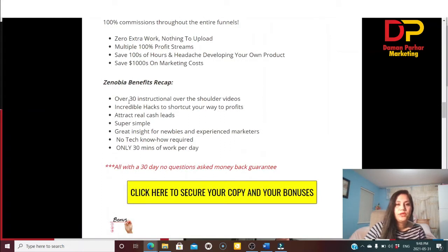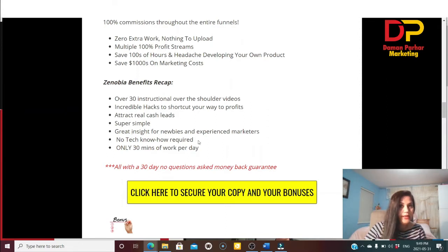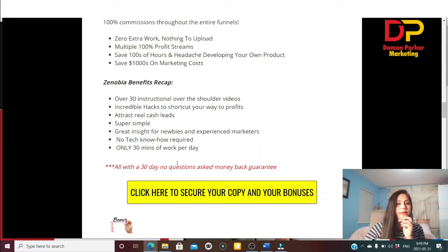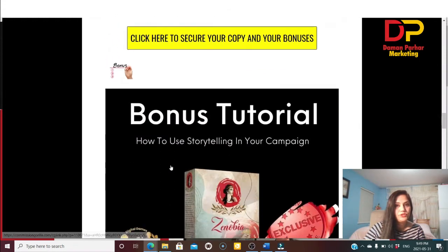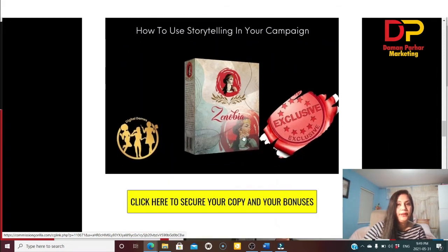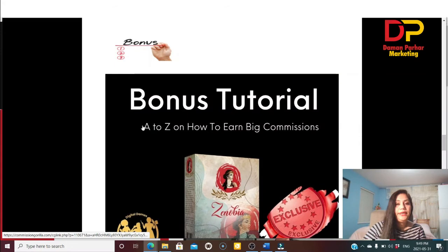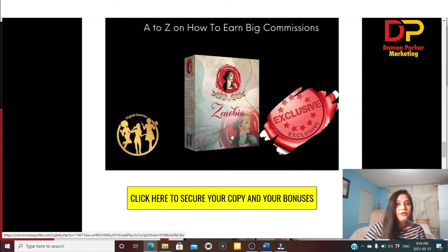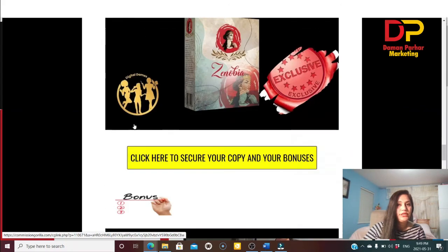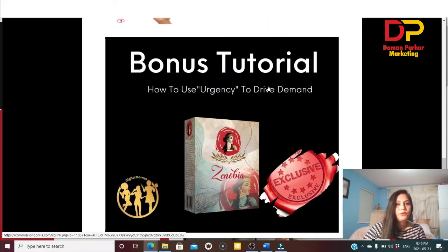Here are the Xenopia benefits: over 30 over-the-shoulder instruction videos, shortcut your way to profit, attract real cash leads, super simple to use, great insights for newbies and experienced marketers, no technical skills required, only 30 minutes of work per day, and a 30-day money-back guarantee. The bonuses include: Bonus 1 — how to use storytelling in your campaign; Bonus 2 — A to Z how to earn big commissions in launch jacking.